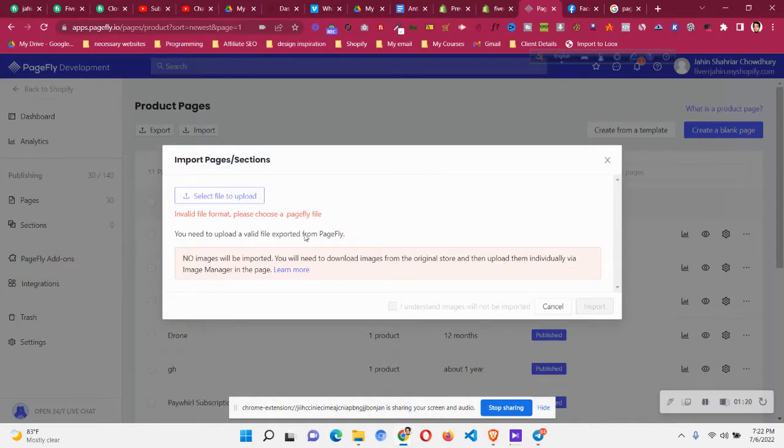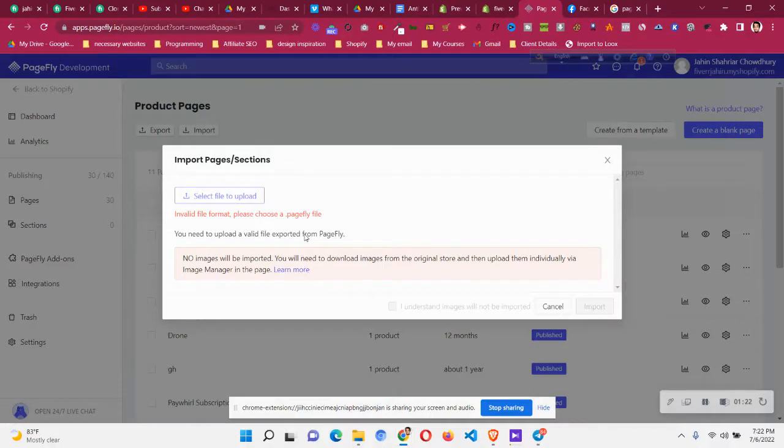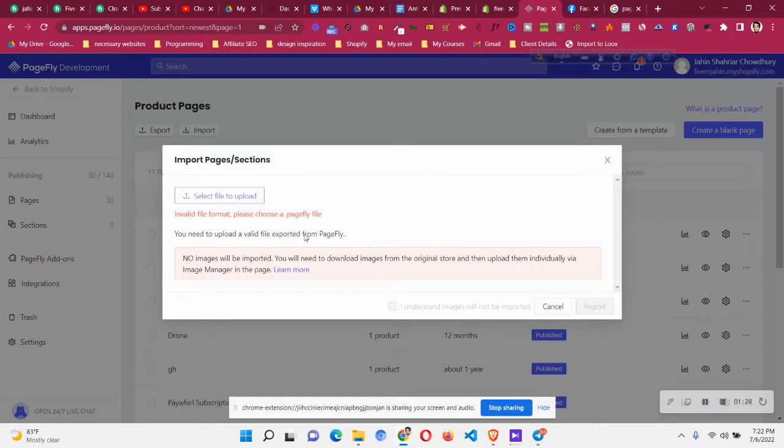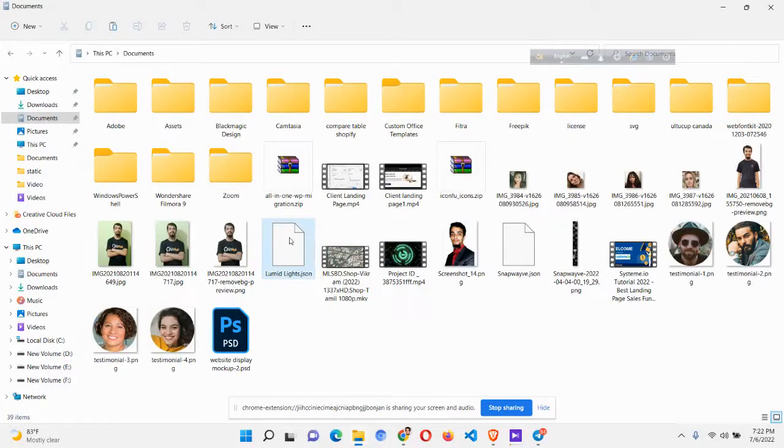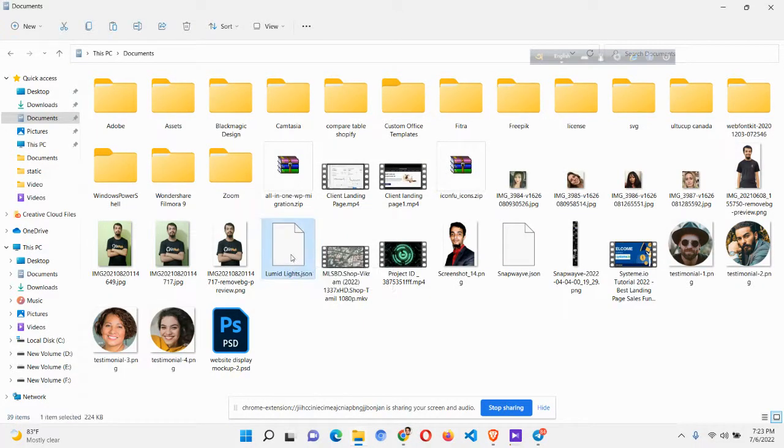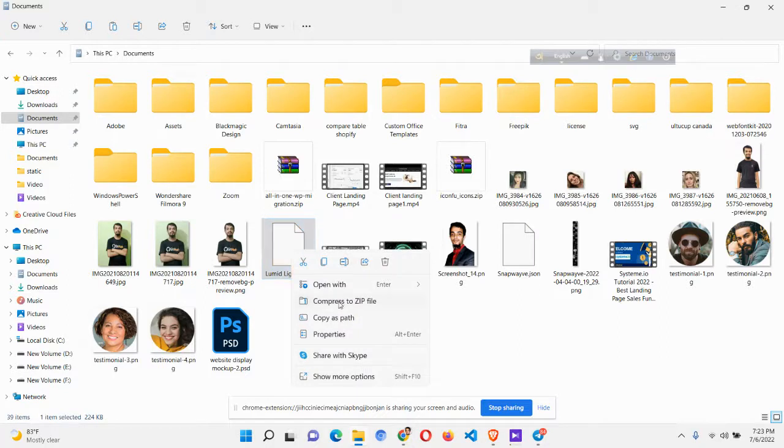How can we solve this issue to use this .json template into our PageFly store again so you don't get the invalid file format notification? To solve this issue you need to come to this .json file, right click on the file, and click this option called compress to zip file.